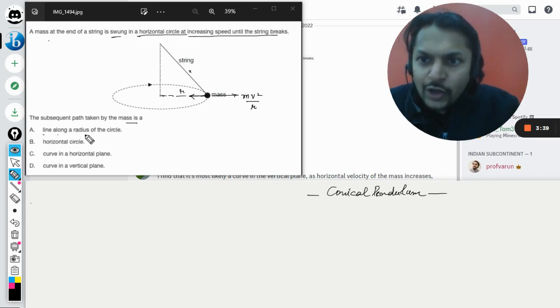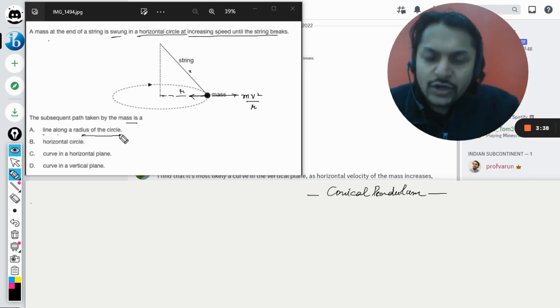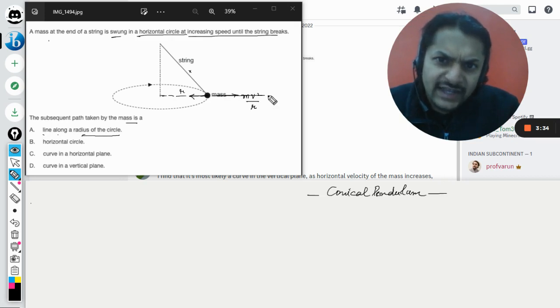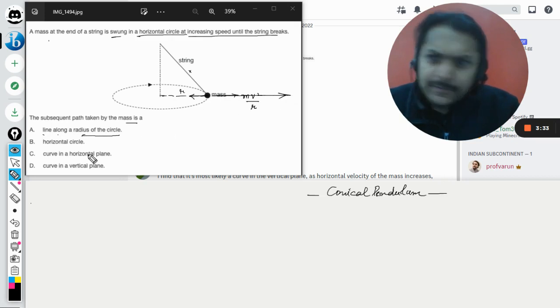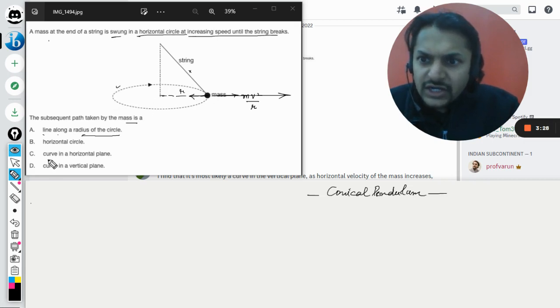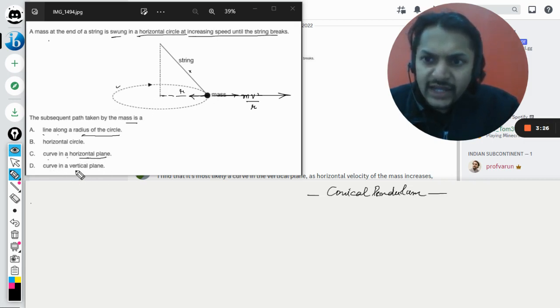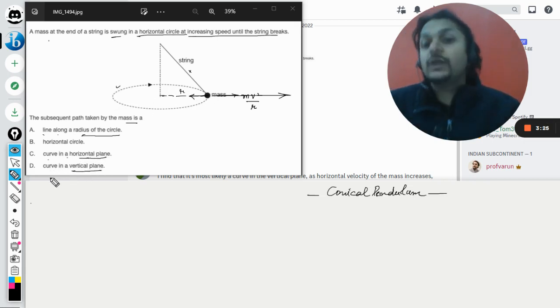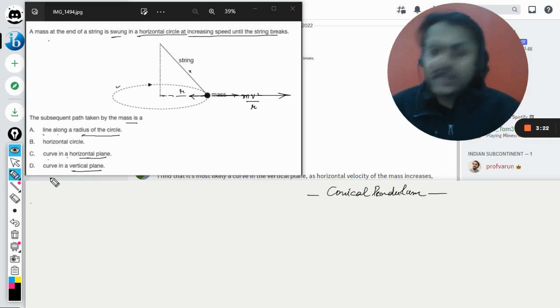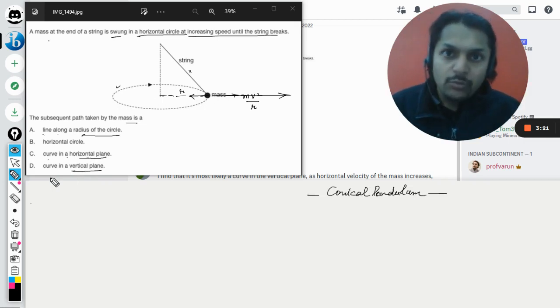The other options are horizontal circle, curve in a horizontal plane, and curve in a vertical plane. So in which manner will it be moving?